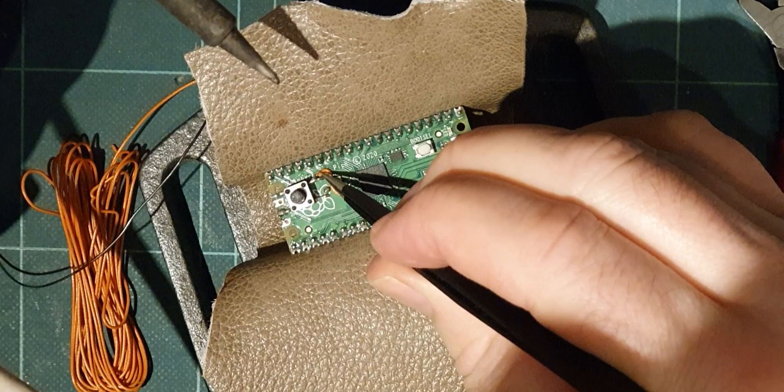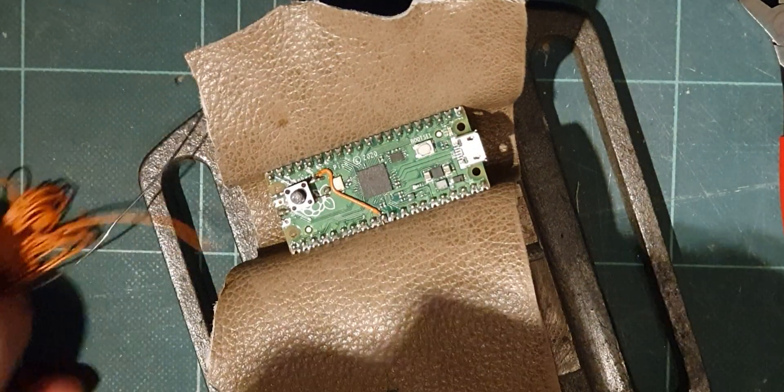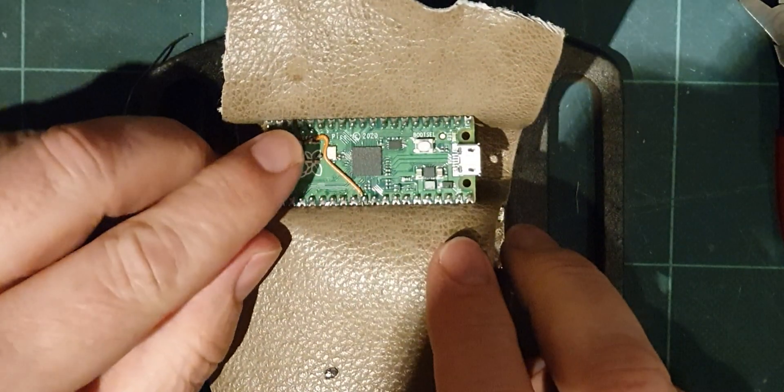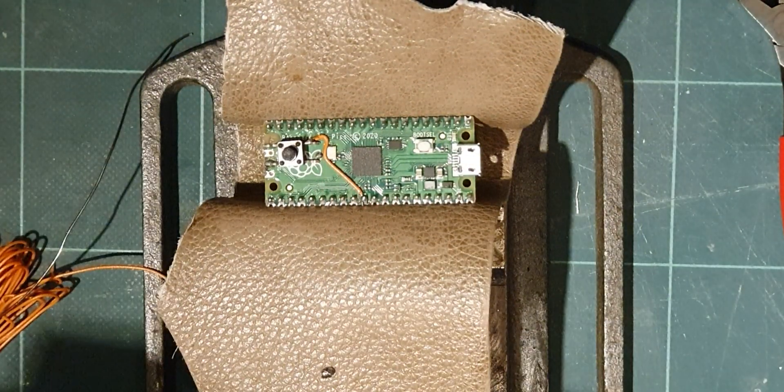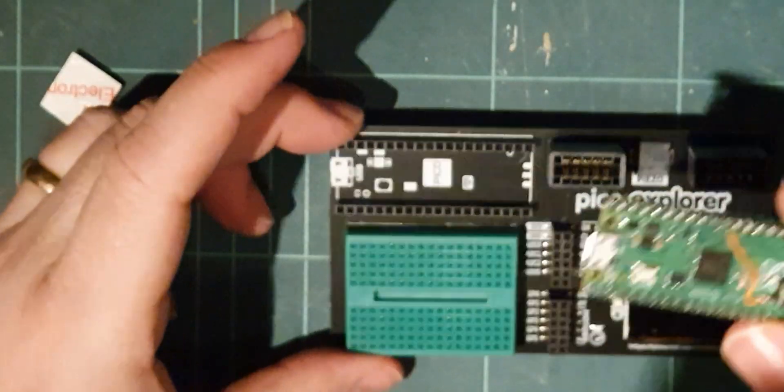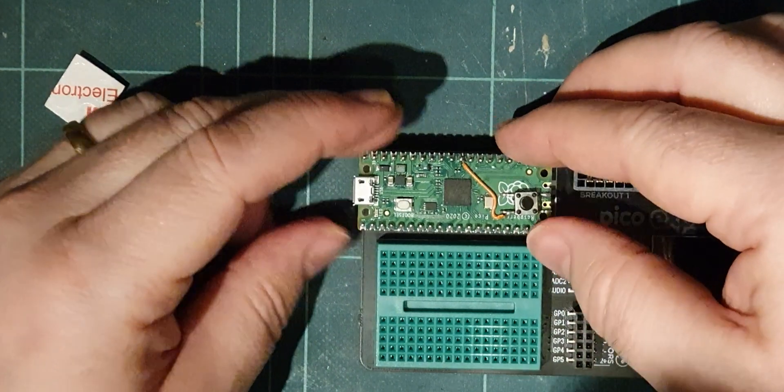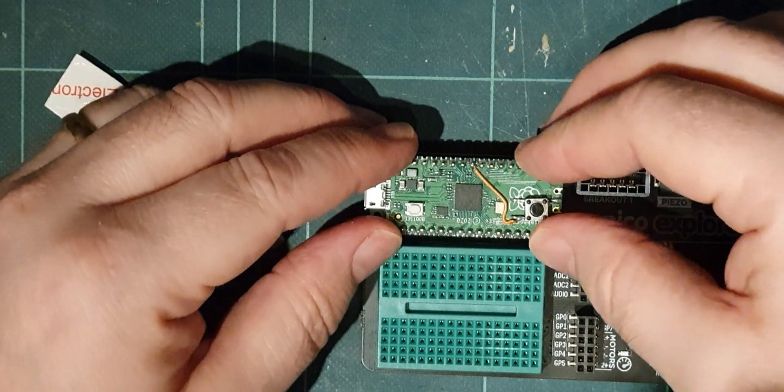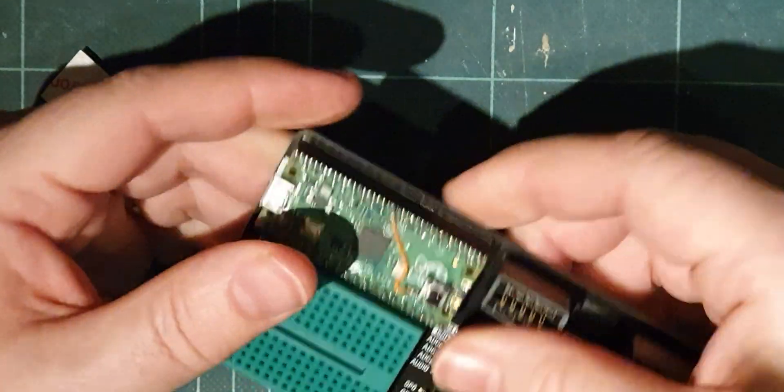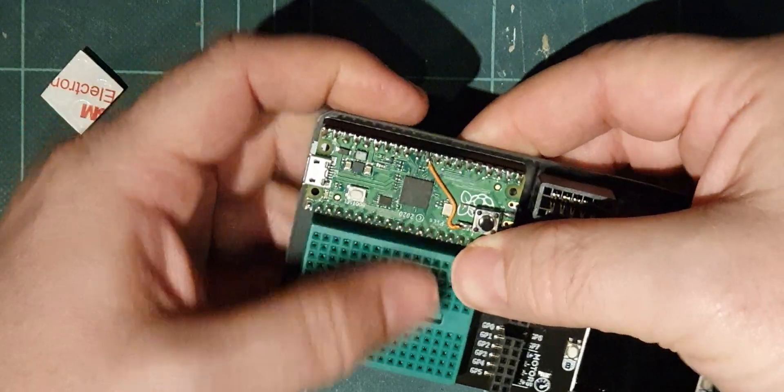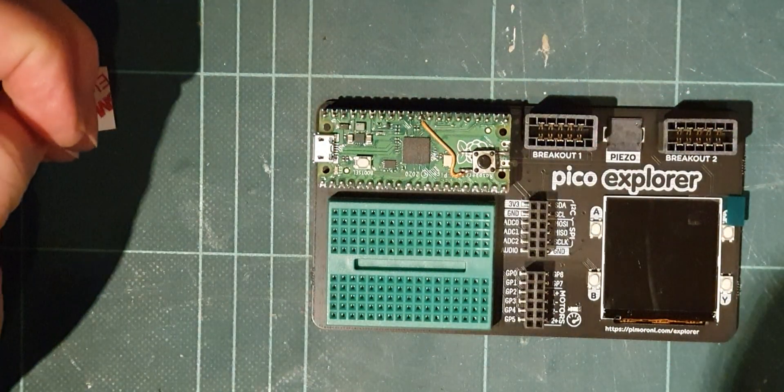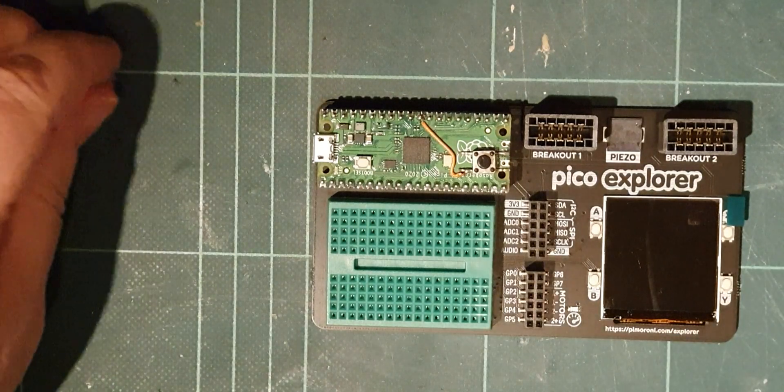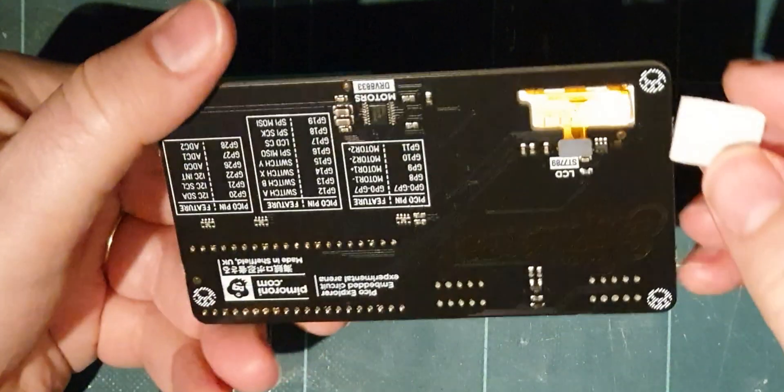Reset switch, welcome back. All right, so let's pop my newly set up Pi in my new Pico Explorer base. I don't think this is going to do anything.